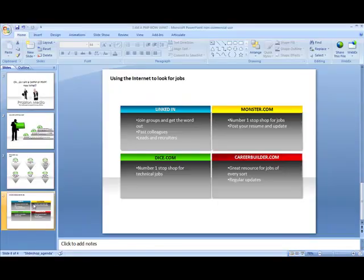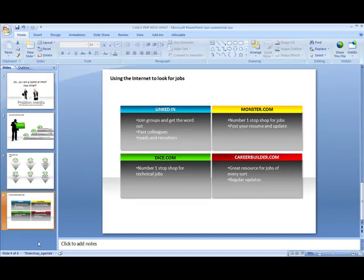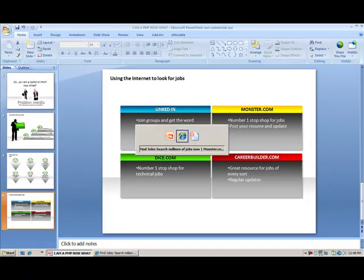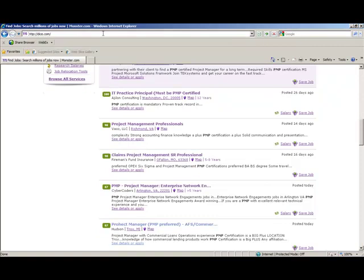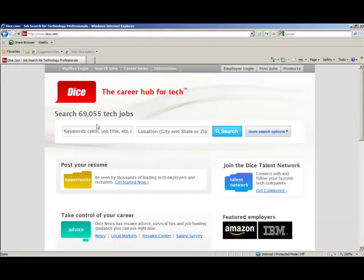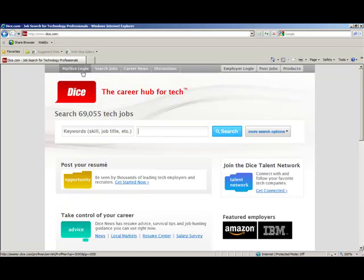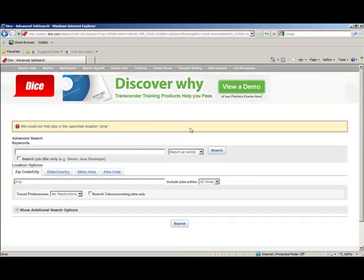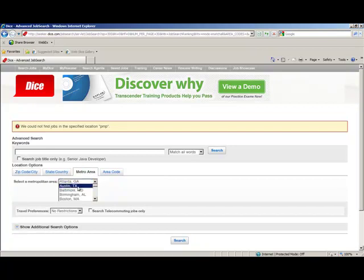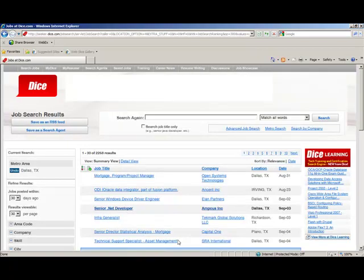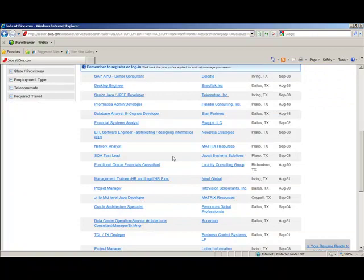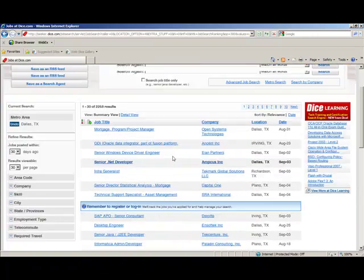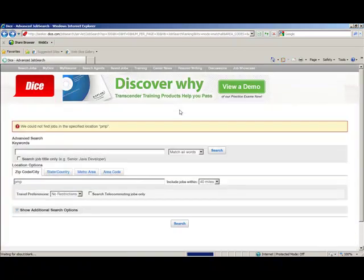Going back here to our presentation, the few other sites I mentioned - Dice.com. Dice is your number one stop shop for technical jobs. So if you're a technical type person, maybe you program, you use Agile, you Scrum and all that kind of stuff, how about going to Dice.com? Whether you're a CAPM or PMP, post your resume up there. I'm going to type in the word PMP again in Dice.com and let's do a quick metro search. Let's do a metro search in Dallas, Texas for example. You can do this wherever you live, wherever you want to work. I mean there's so many jobs for PMPs. It'll be ridiculous not to apply for these jobs.